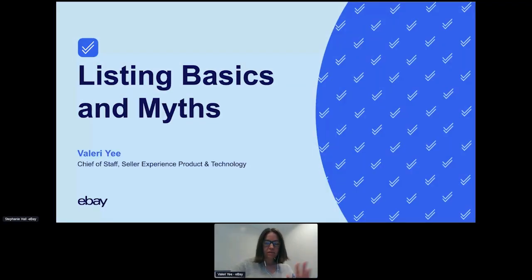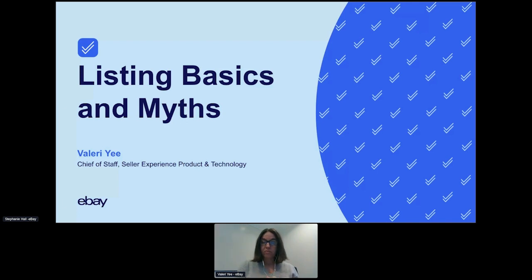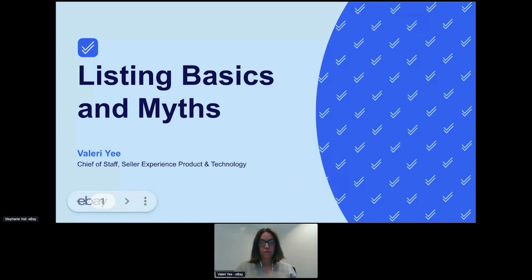Hello, everybody. My name is Valerie Yee. I am the Chief of Staff of the Seller Experience Product and Technology Organization. Within our organization, we own the listing tools and the shipping, member-to-member communications, and the platform that charges the fees — with the intention to make sure you get charged accurate fees. I have been at eBay for 18-plus years and in the selling organization for two-plus years. I spent three years partnering with our customer support organization to address customer pain points across eBay, so I know a little bit about a lot of things.